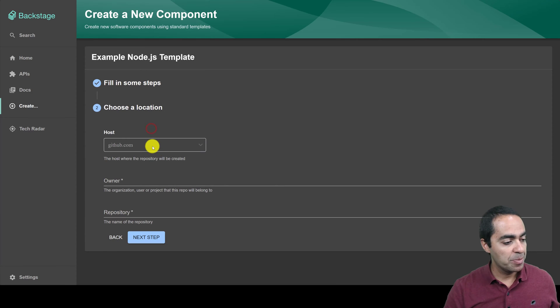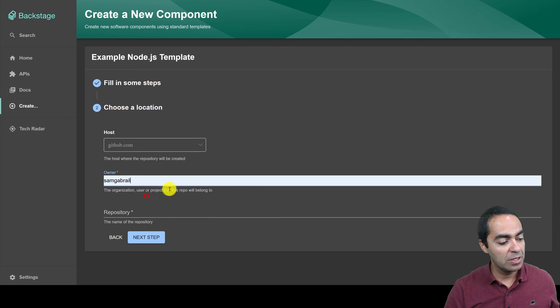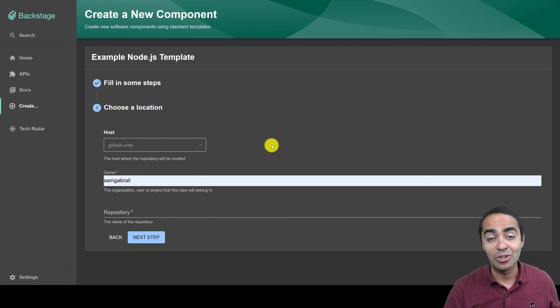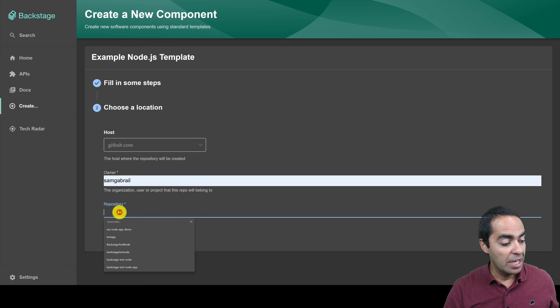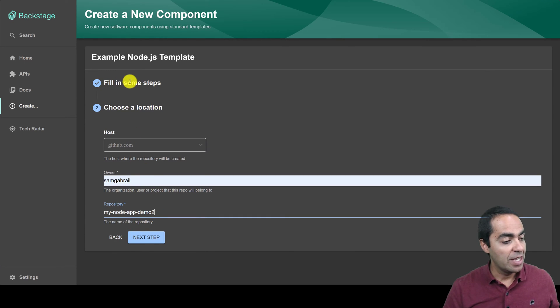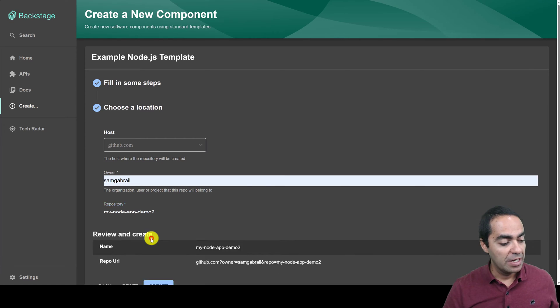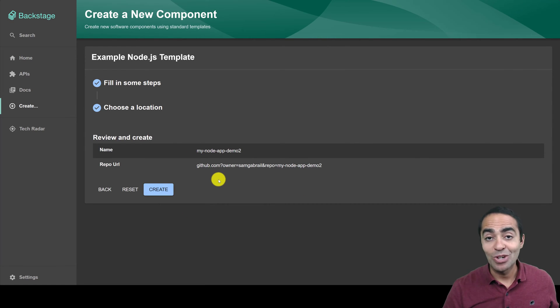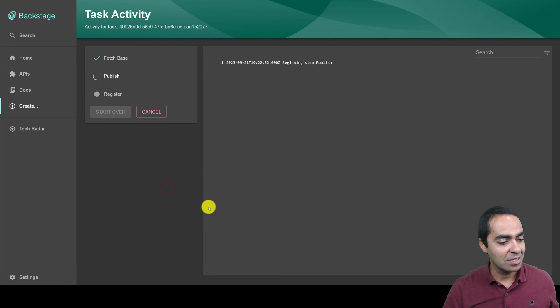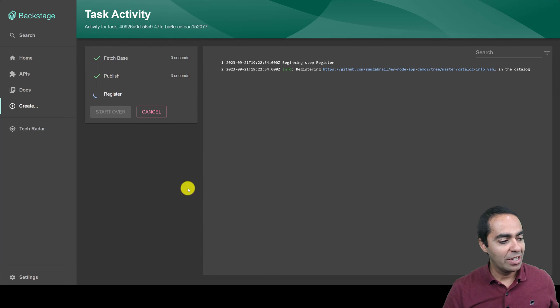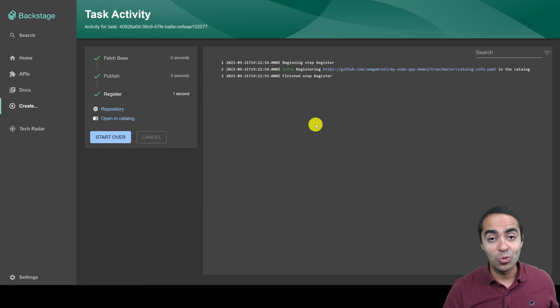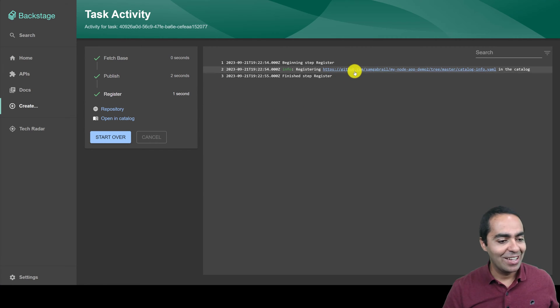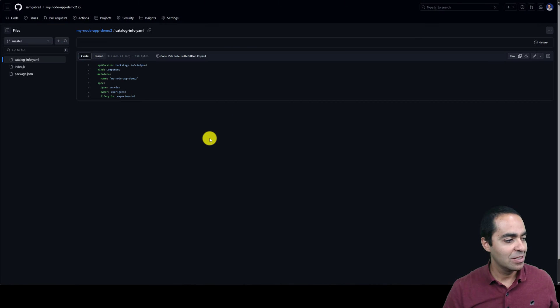And next step, then you can put in your owner, your GitHub owner, and I've attached or linked my GitHub account to Backstage. And then a repository, which is the same name as the name I put here for our example Node.js app. Next step, you can go ahead and check to review everything looks good and create. This is going to go ahead and publish and register this component with our catalog. And we can take a look and see what happened here.